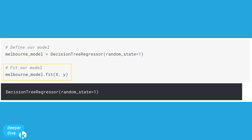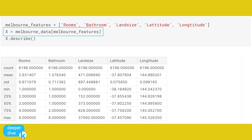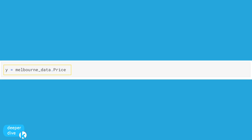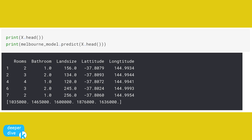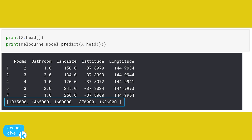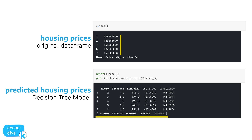Capital X is our features — that subset of the Melbourne data — and y is our price data. Now we're going to make predictions. When we make predictions, we've told the computer which model to use, built that model on our training data, and now we want to use it to predict house prices. We run melbourne_model dot predict, passing capital X dot head, which shows us the first five predictions. We can then compare our prediction values with the values in our original data frame by running lowercase y dot head.